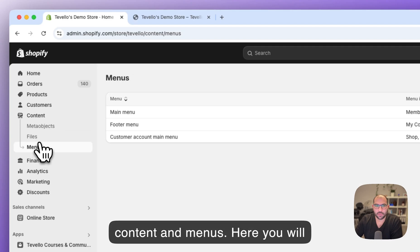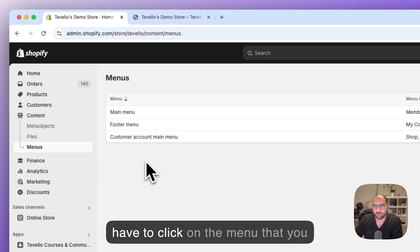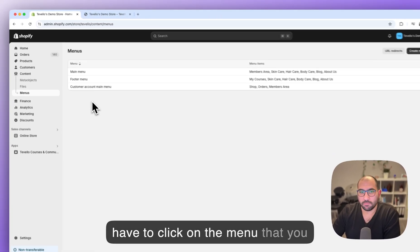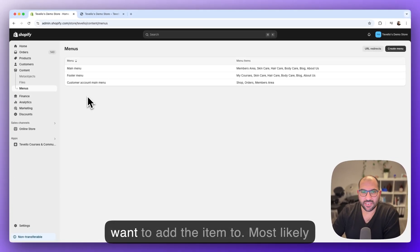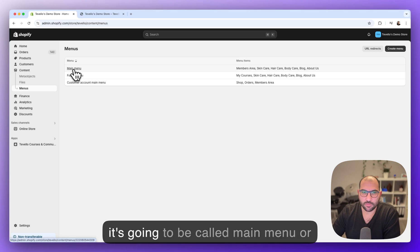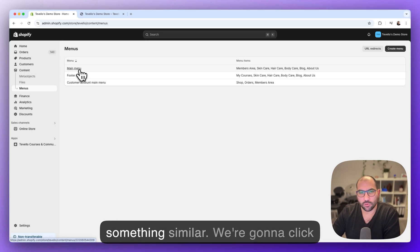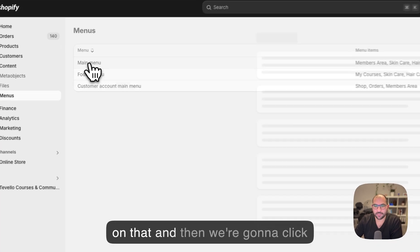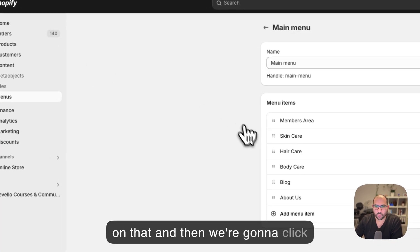Here you'll have to click on the menu that you want to add the item to. Most likely it's going to be called main menu or something similar. We're going to click on that and then we're going to click on add menu item.